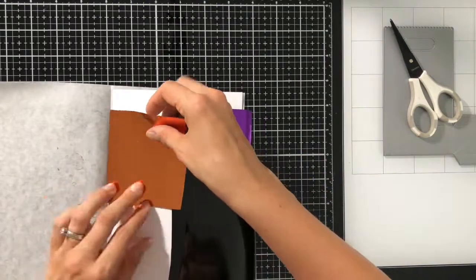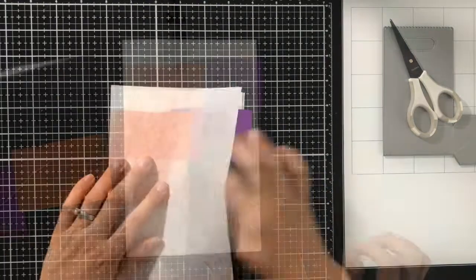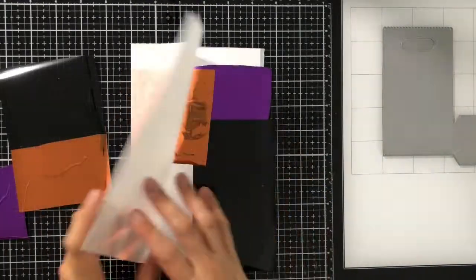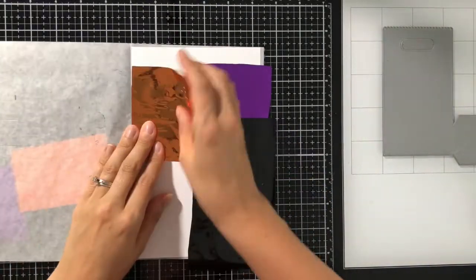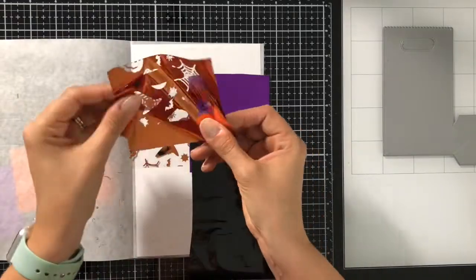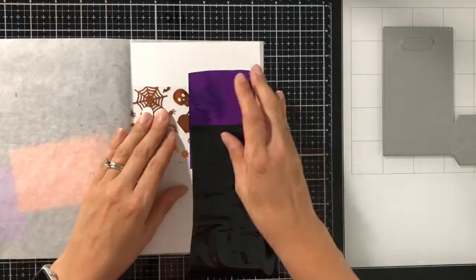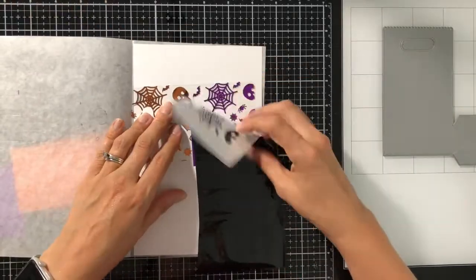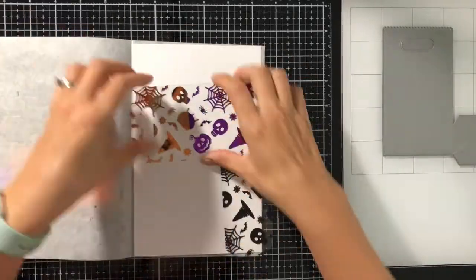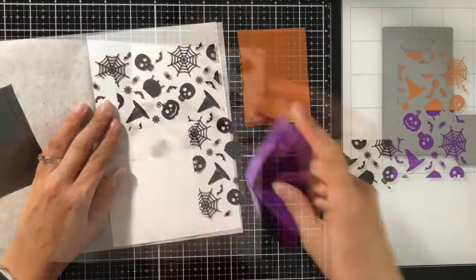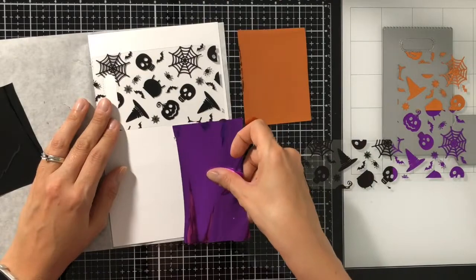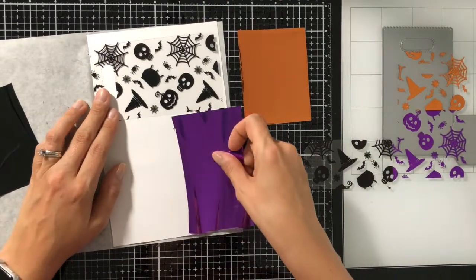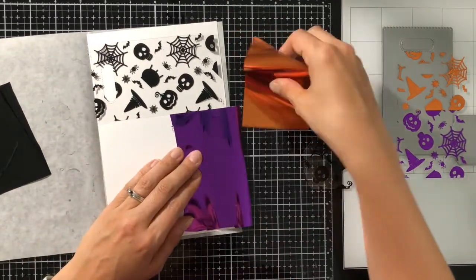You can do them separate if you want, I just find it easier to foil it all at once. If you do it separate, sometimes the toner will stick to the inside of your parchment paper, so it's definitely easier to just foil it all at one time.